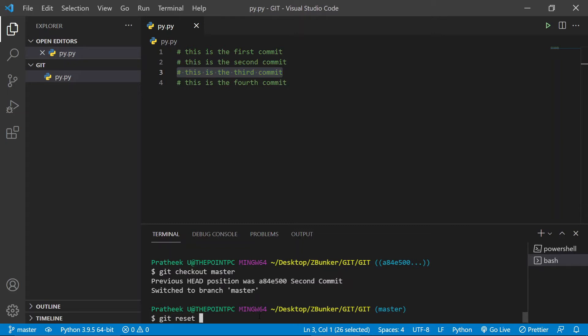There are two ways you can reset: first is by using the hard option, and the second is by using the soft option. Let's start off with the soft flag. In the soft option, what it does is it preserves the current state inside the working directory and takes you back to the previous commit. Let me log the commits again with git log --oneline.